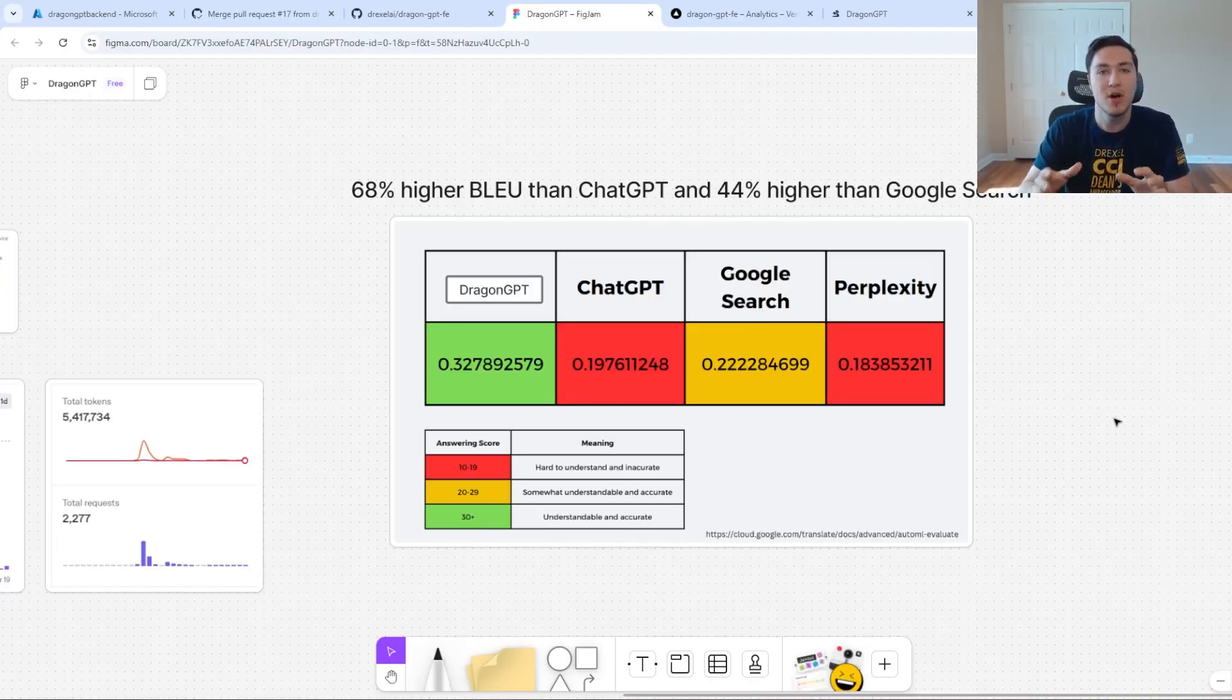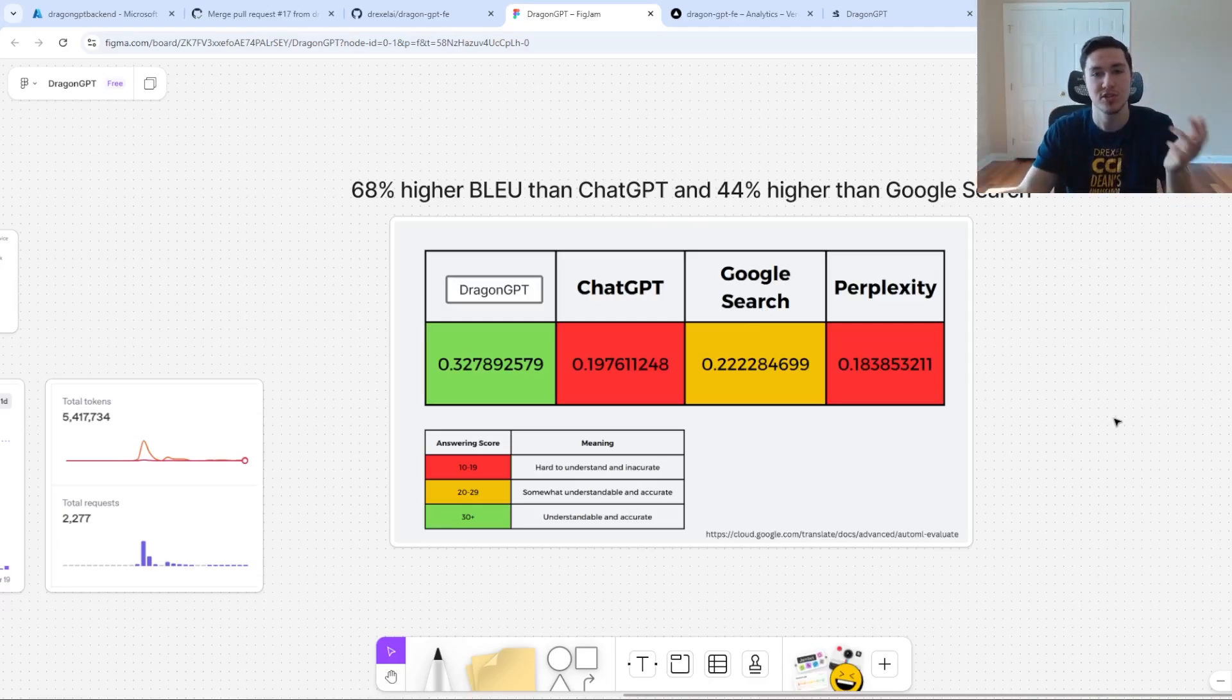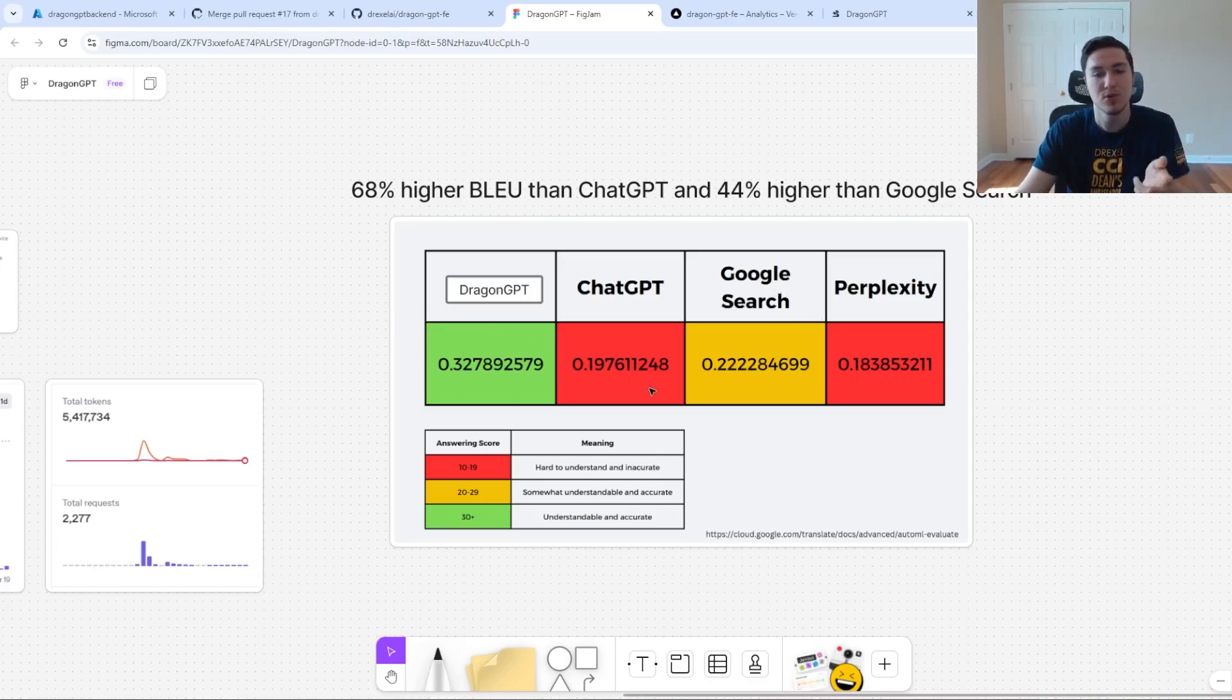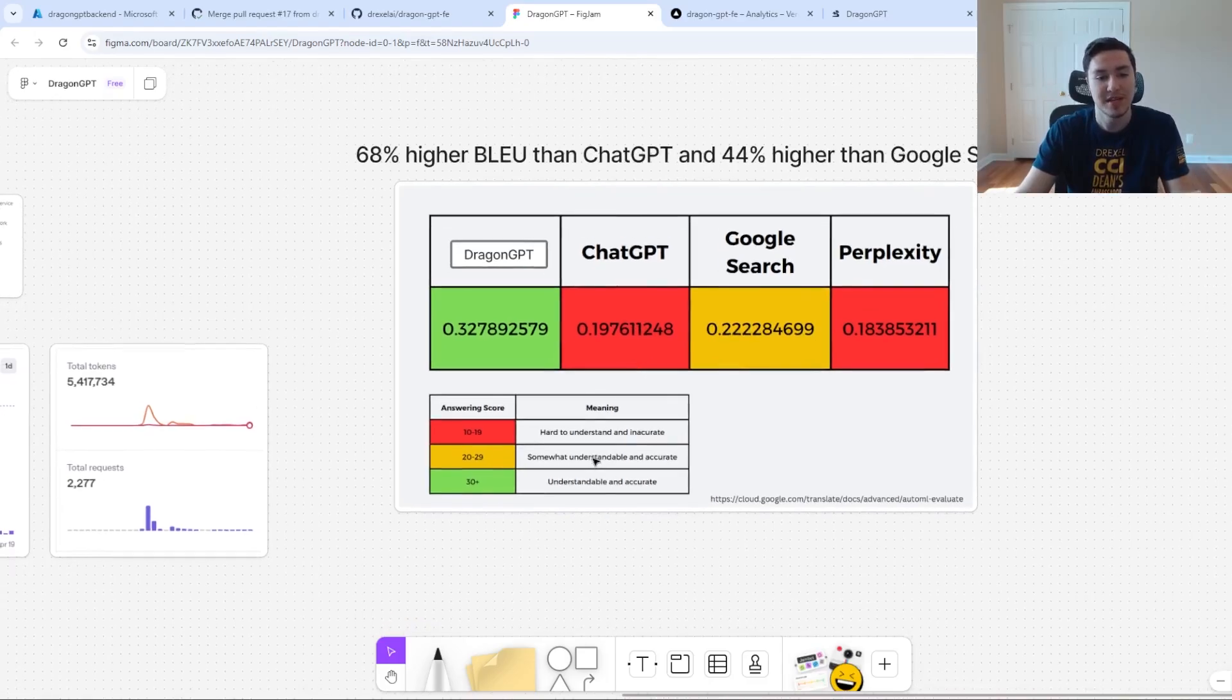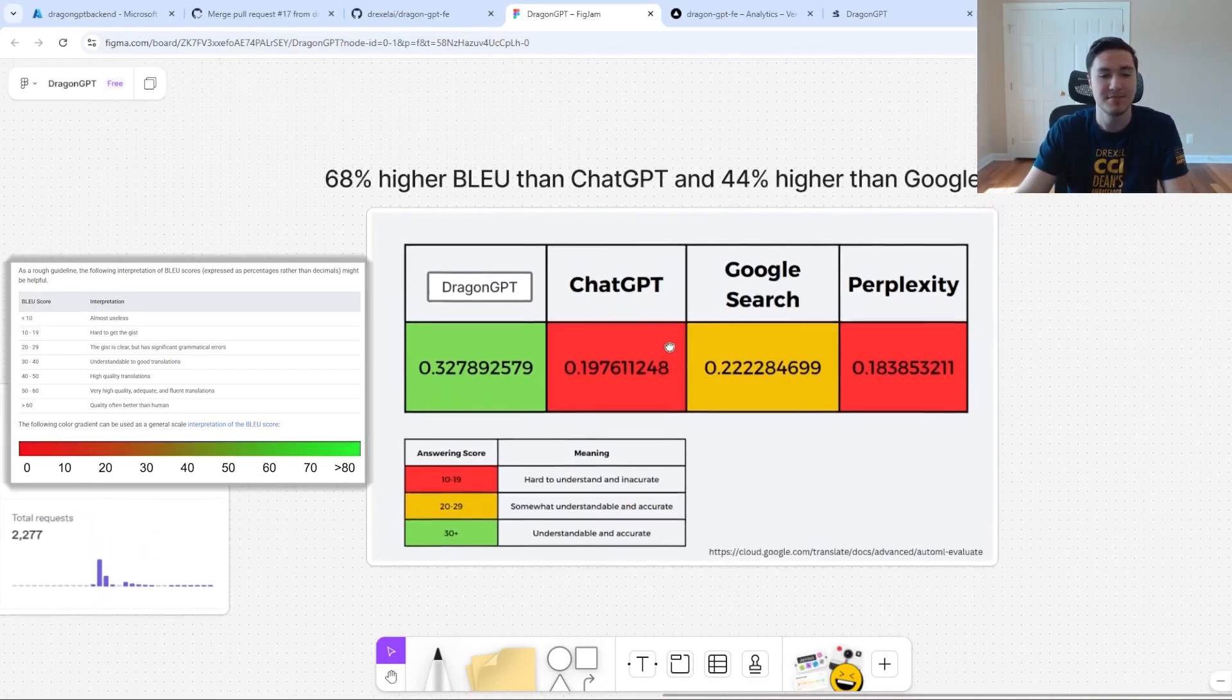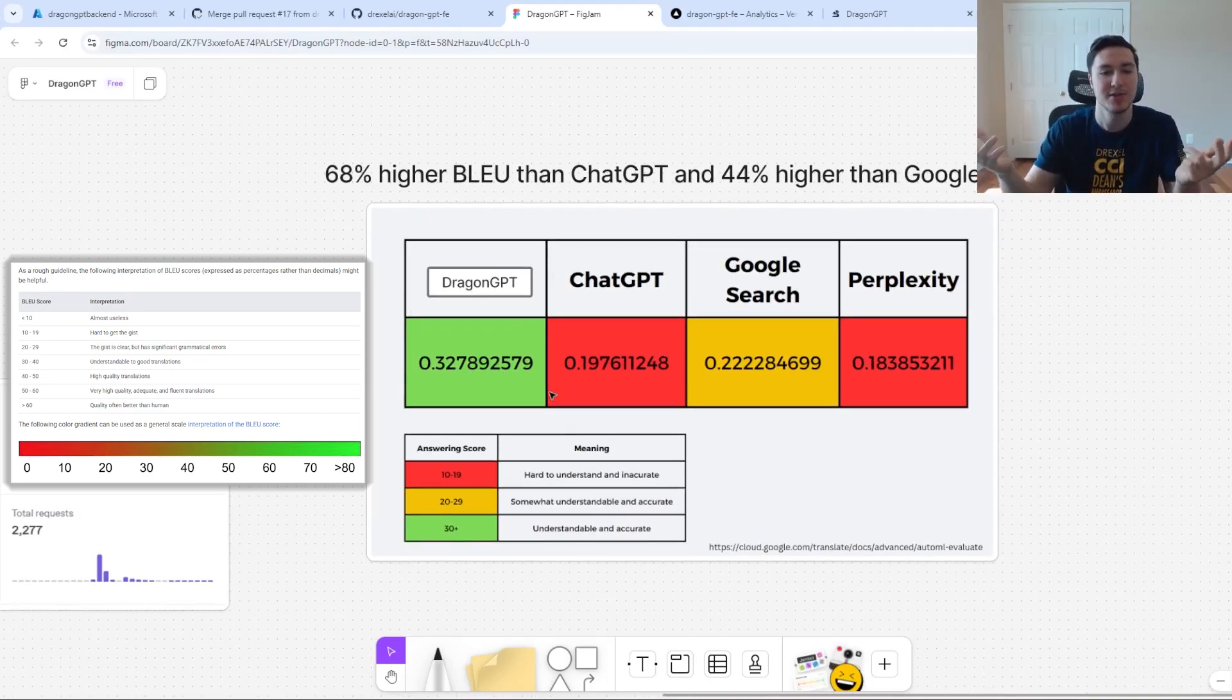We also wanted to compare how well Dragon GPT worked with ChatGPT and Google Search as well as Perplexity for fun. We found that Dragon GPT had a higher BLEU score than Google Search and ChatGPT, which means it's a lot easier to understand our Dragon GPT responses and they're generally more accurate. This is our best version of an accuracy score.